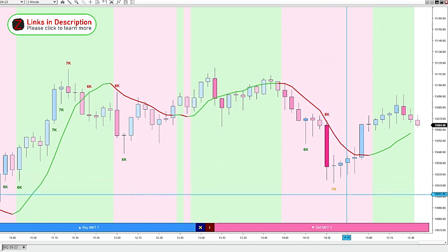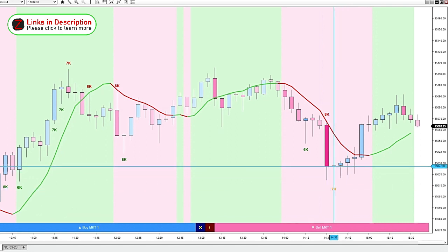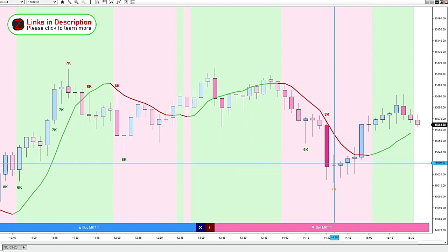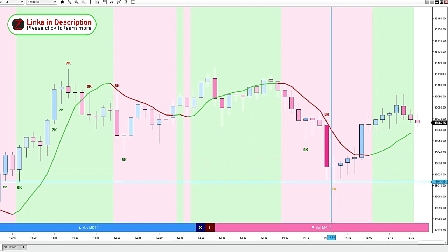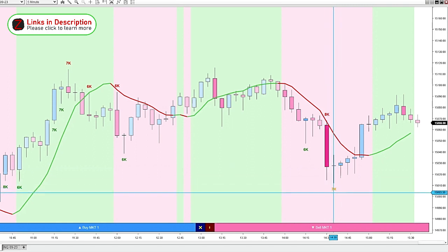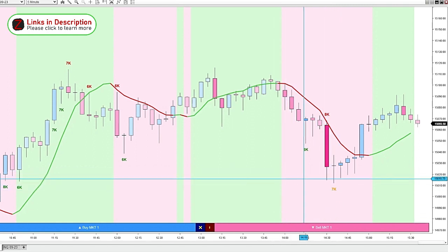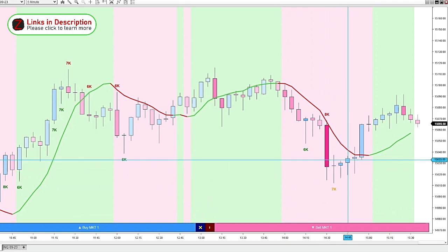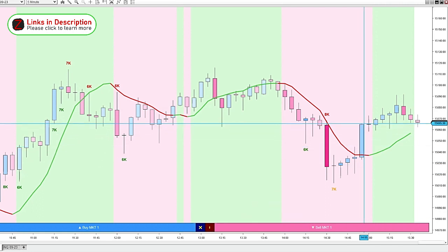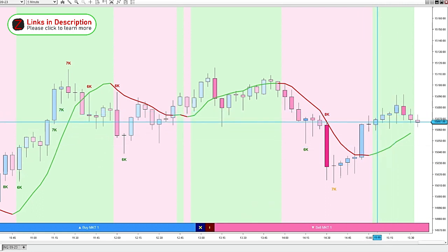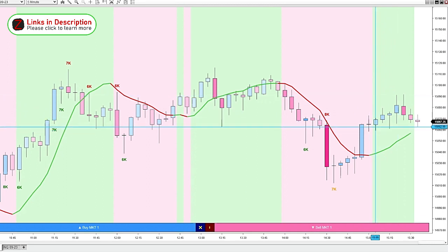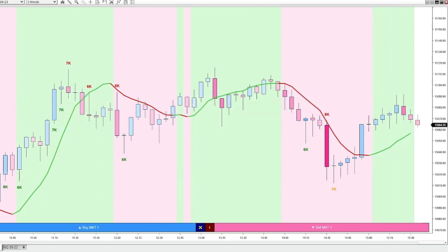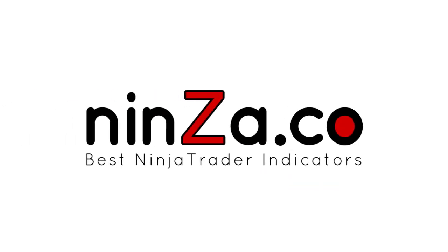Here we get kind of a neutral volume because the candle closed without being up or down. It closed where it opened pretty much. So we've got a yellow print right there. Then we start getting these blue volume candles. And eventually it breaks out above our easy trend and continues up. Another 25 points. So lots of different ways to use this indicator. I'm definitely finding it very helpful.